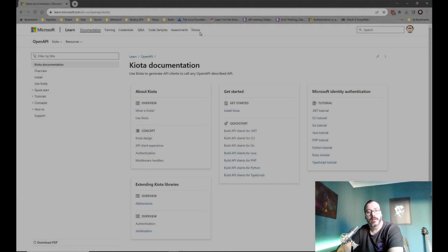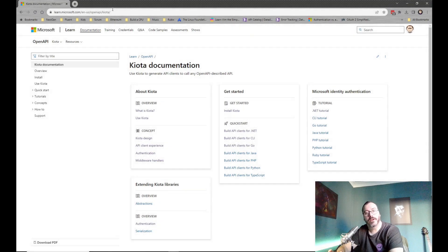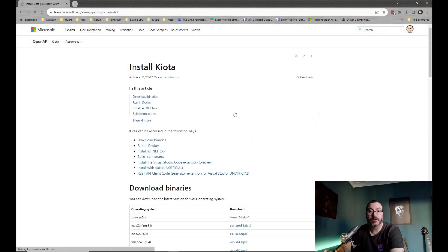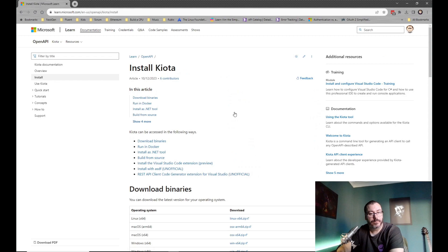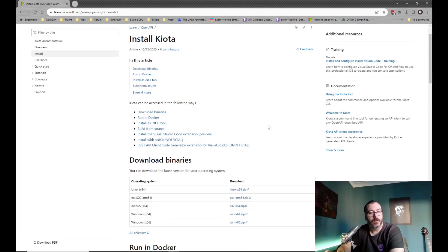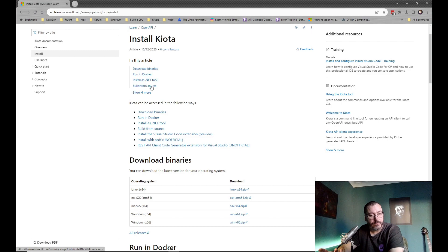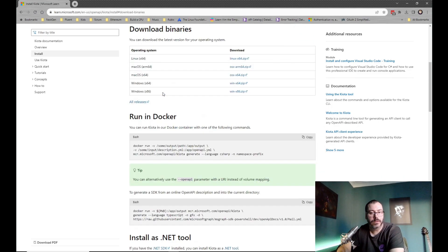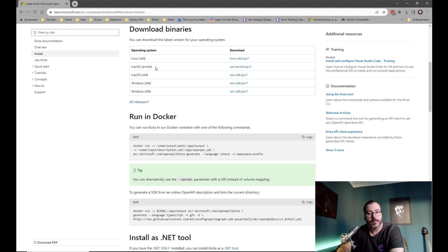The first thing we're going to do is install Koyota. I'll head over to the Koyota website and download the application for your operating system. For me, I'm on Windows 64-bit, so I'm just going to download that.